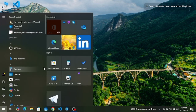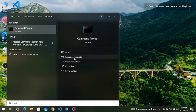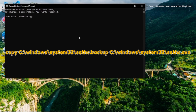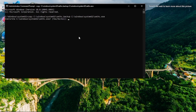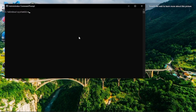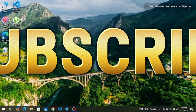After logging in, restore the original file by opening CMD as admin and typing the restore command. Done. Your system is back to normal.